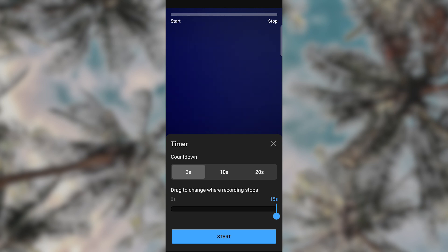In the timer menu, there is a timer countdown: 3 seconds, 10 seconds, and 20 seconds. There is also a part that says drag to change where recording stops. You can set a timer which will help you in recording.